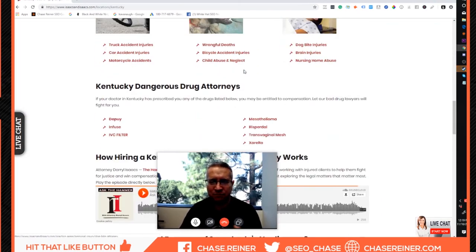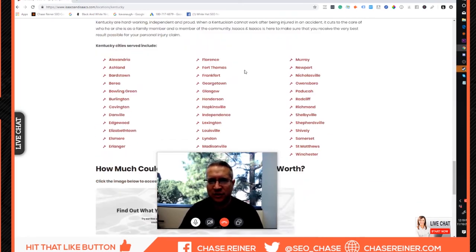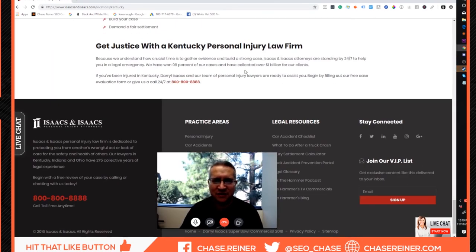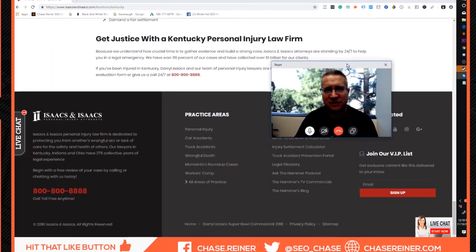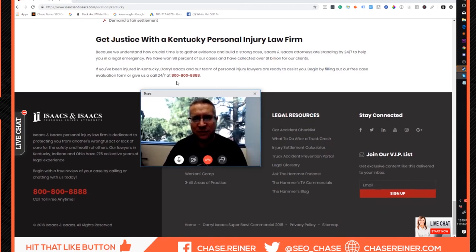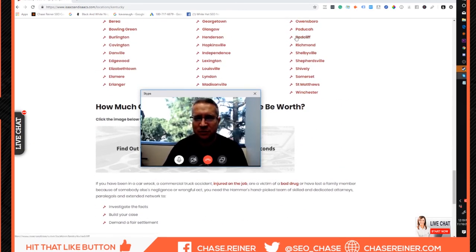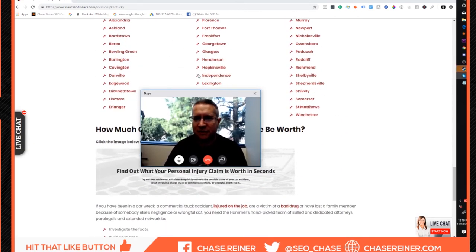Those are probably my two best examples. Hit me up on Twitter at SEO Steve and I can send you a direct message with a few other examples if you're interested. Those are two of my favorites to fall back on that seem to be performing really well at the moment.